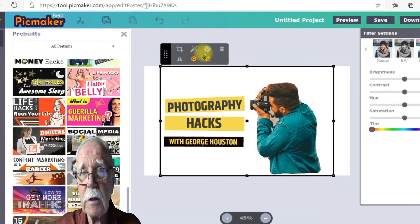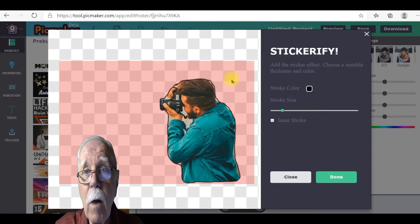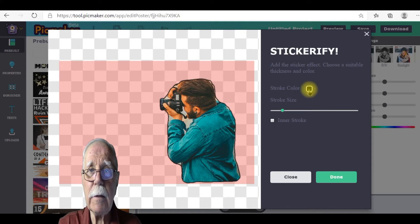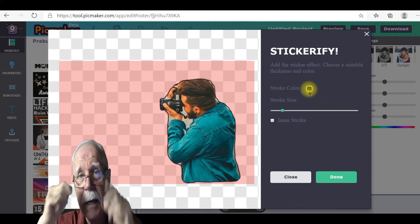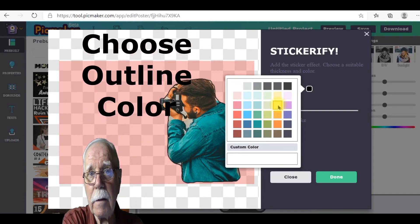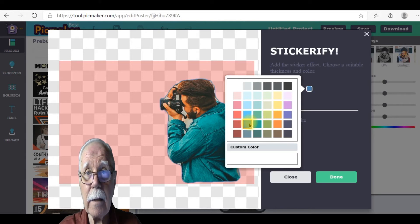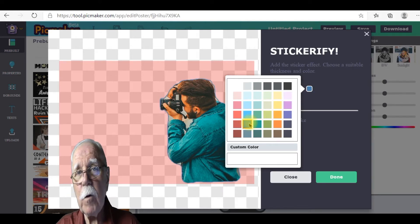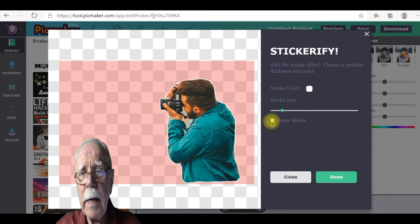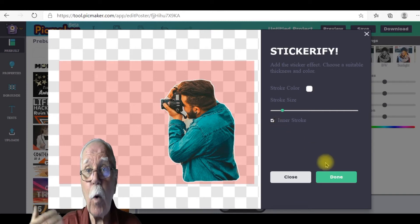Next, go to Stickerify. Click on the image and in the pop-up click on Stickerify. What that's going to do is automatically outline the image. This is another feature you'd usually have to go somewhere else to get done, and this does an excellent job — automatically. If you want a tighter outline, you can click on Inner Stroke. If you want more of an outline, you can actually Stickerify it more than once.